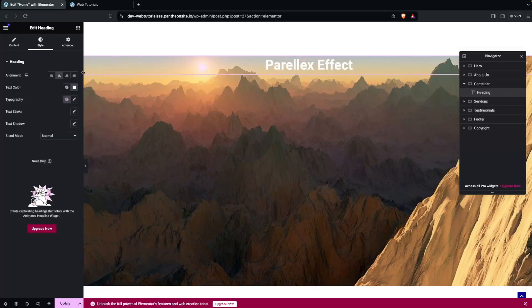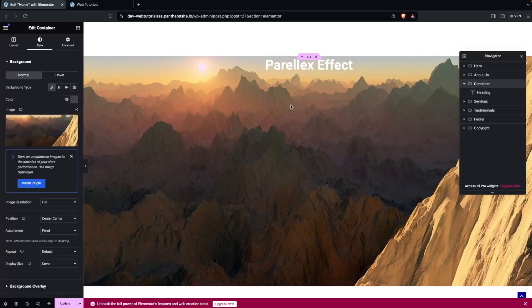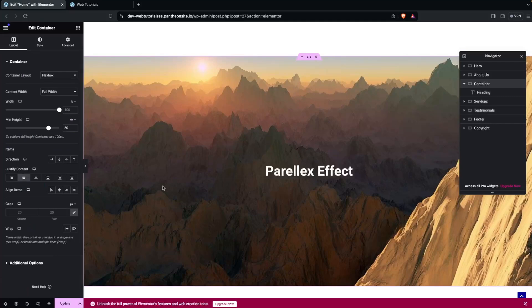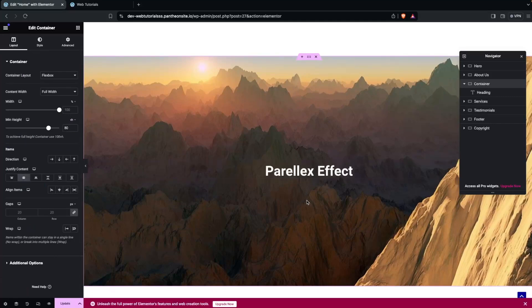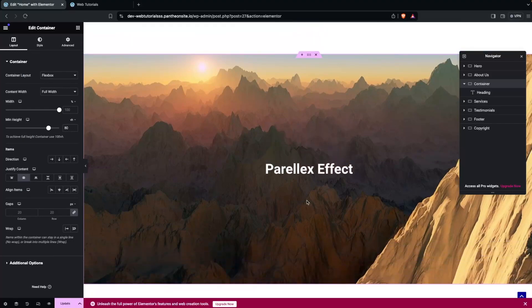I need to put the heading in the center and also center it vertically. Let's click on our container, go into the Layout tab, and set Justify Content to Center. Now this is looking good.